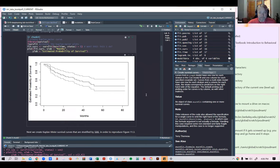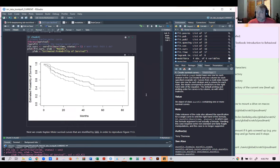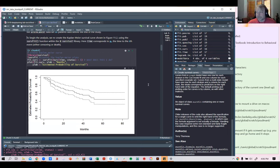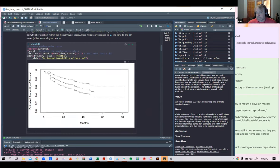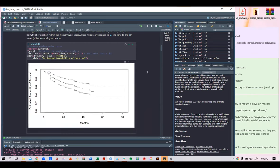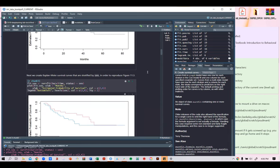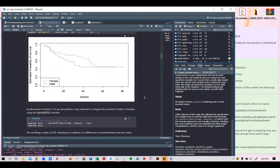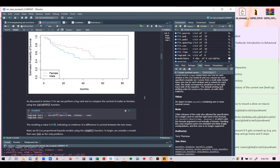Are the dotted lines confidence intervals? I think those are confidence intervals — I'm not sure whether they're standard error or 95%, but I think there are options and there might be a default. Let me see what it says.